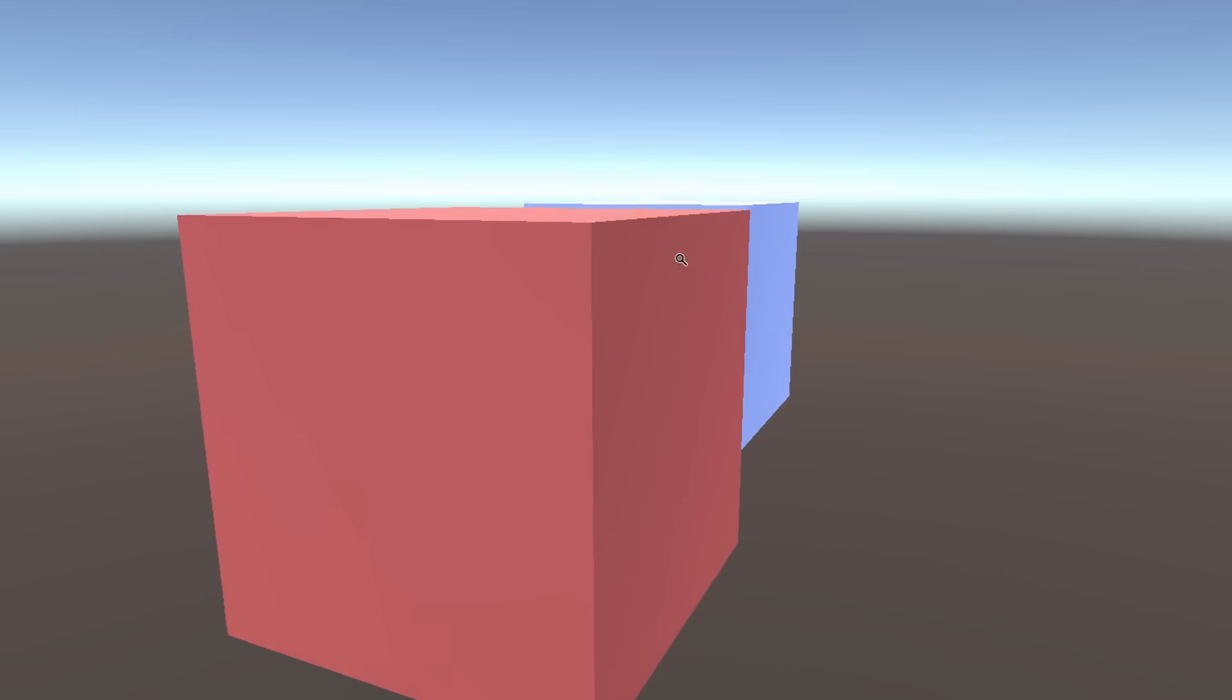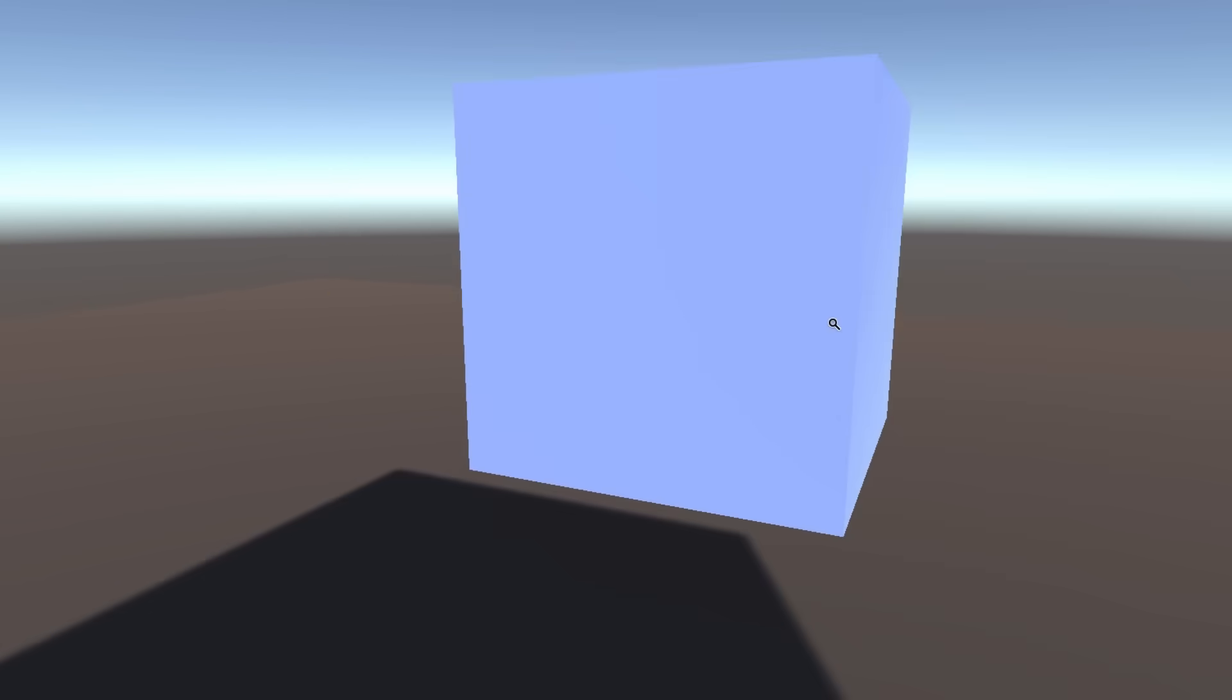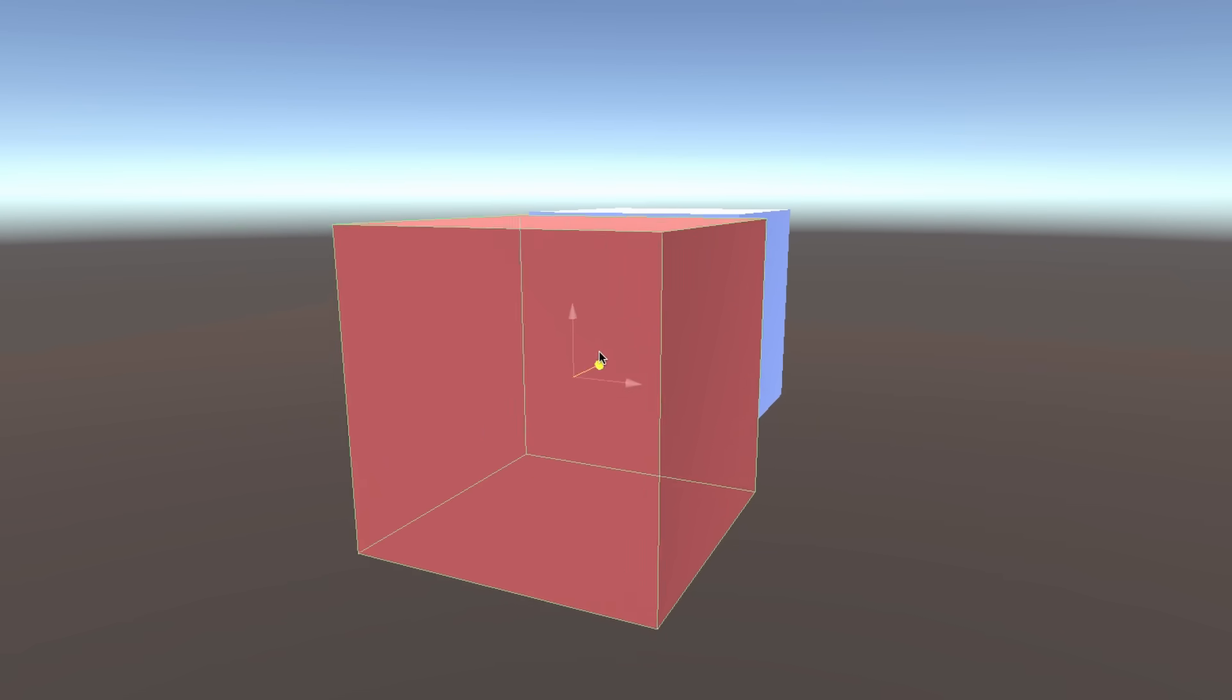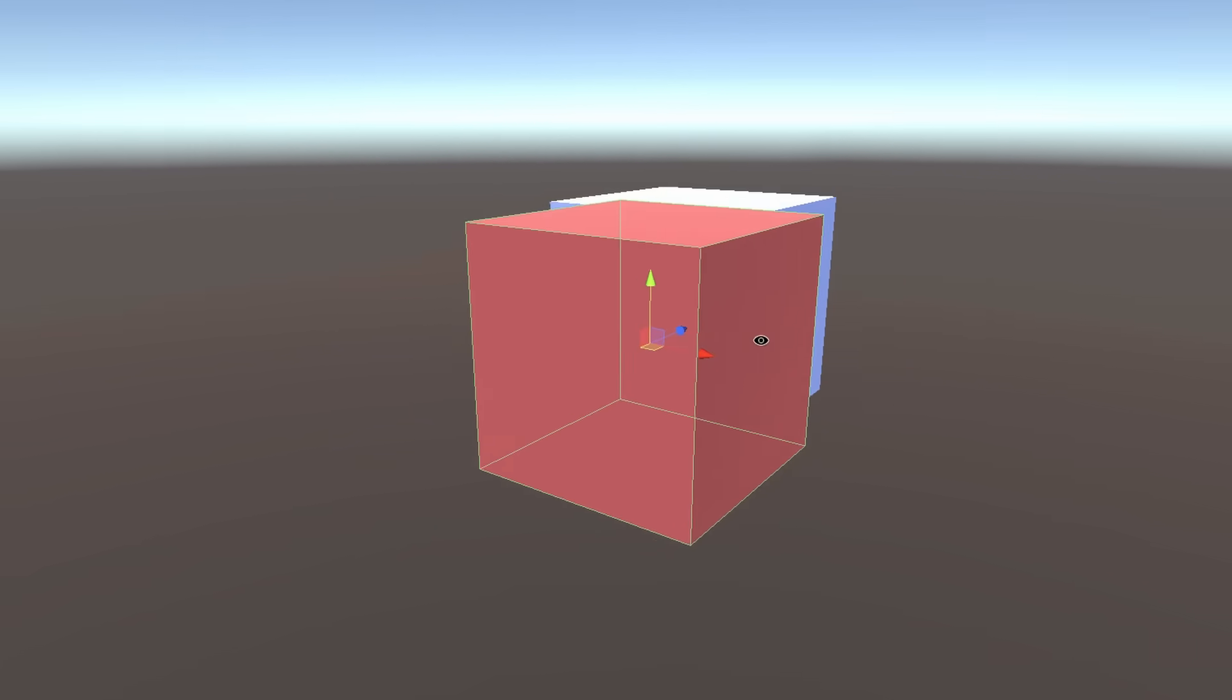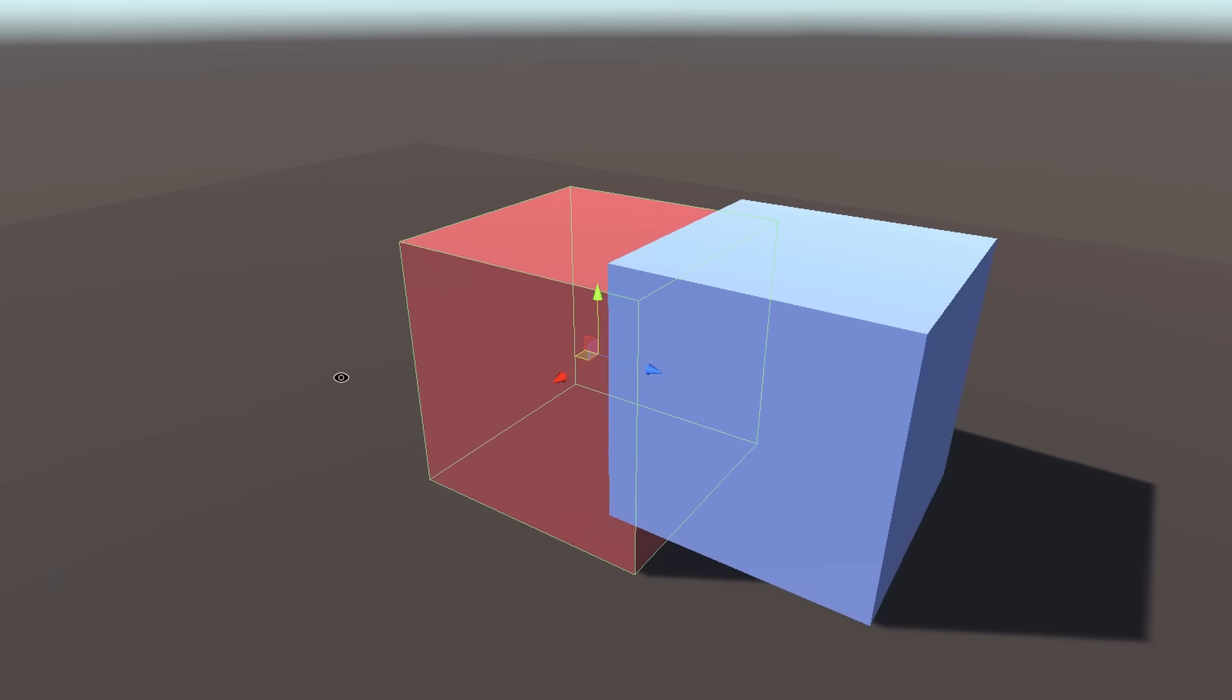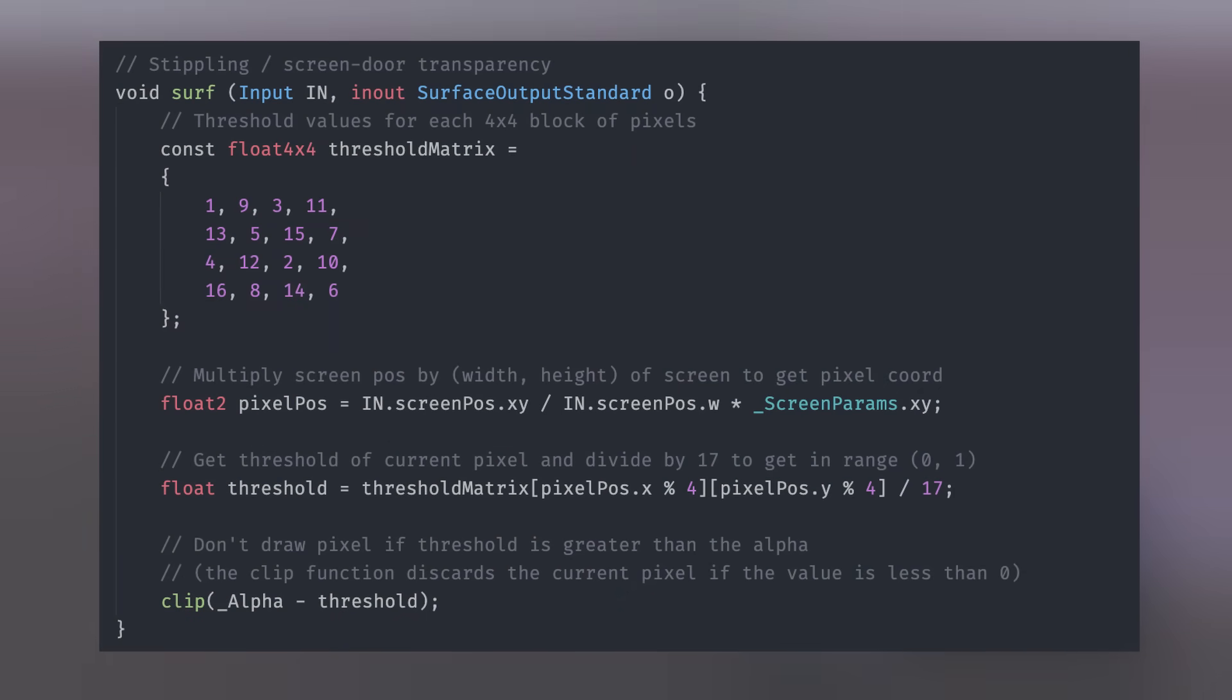But transparency is tricky because things need to be drawn from furthest to the closest to overlay them properly. It's too slow to sort every pixel by depth though, so the sorting is just done based on the center of each object, which can be troublesome. To avoid these headaches, I decided to try out a technique I've read about called stippling.